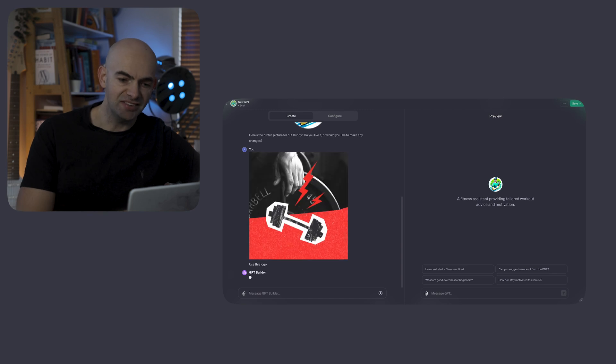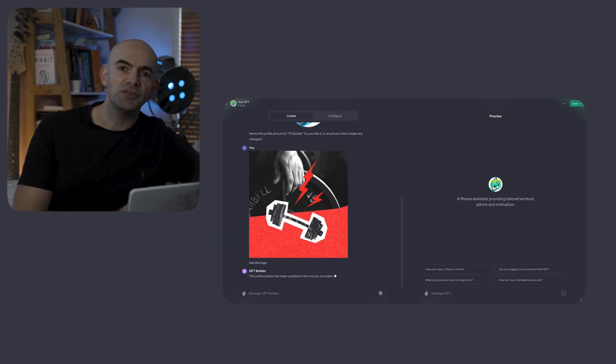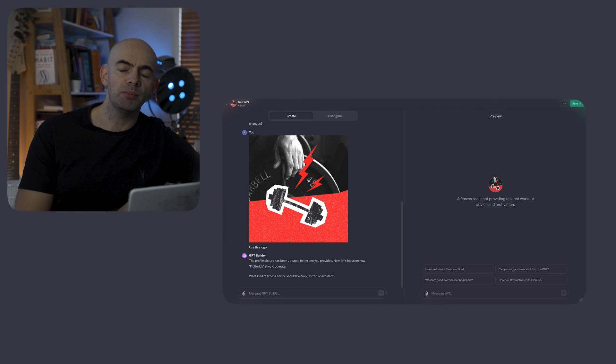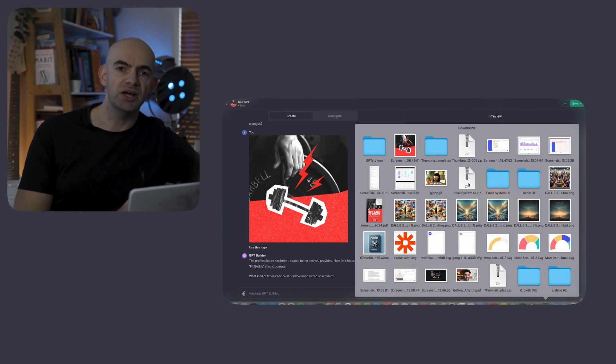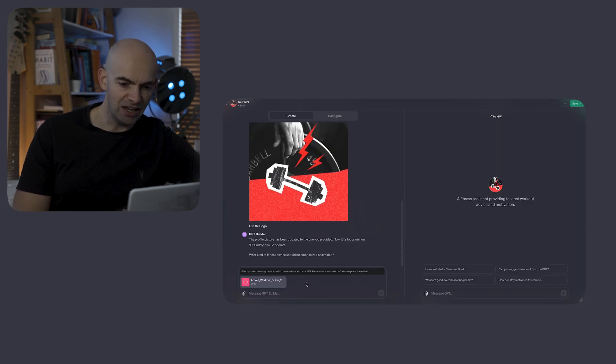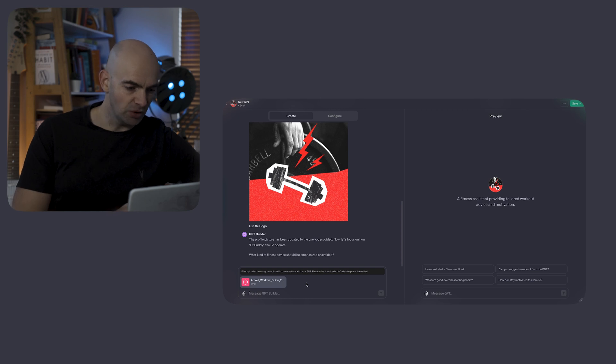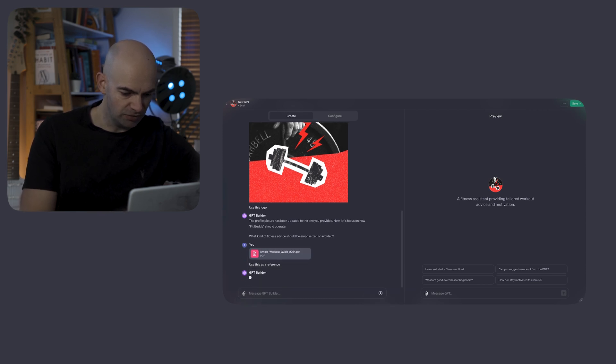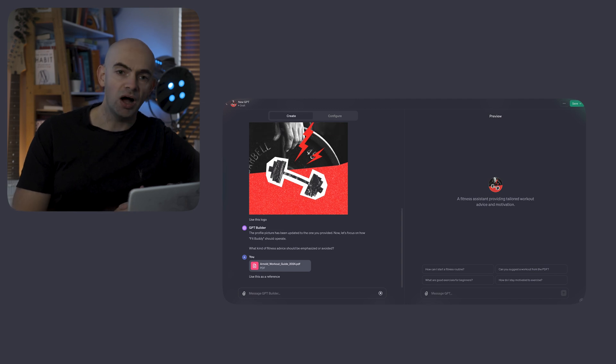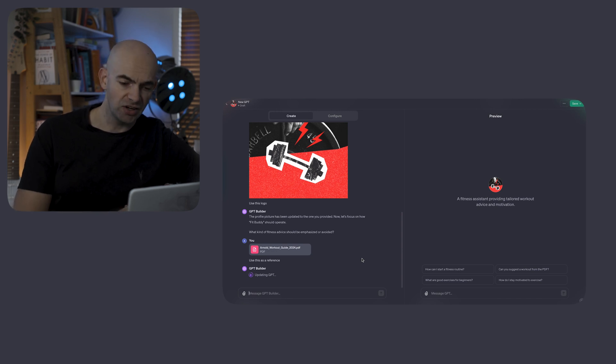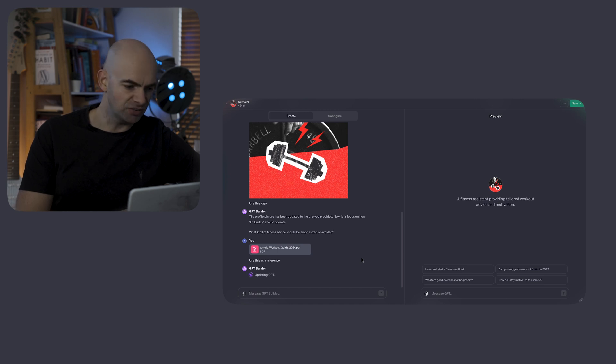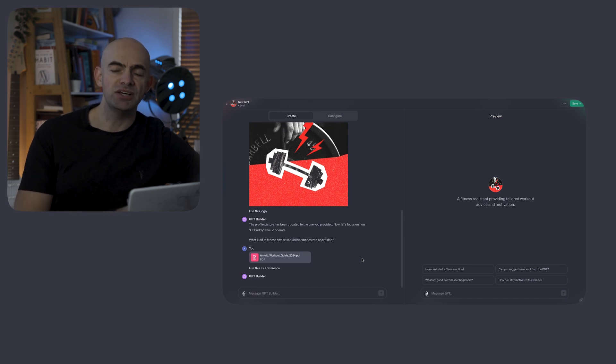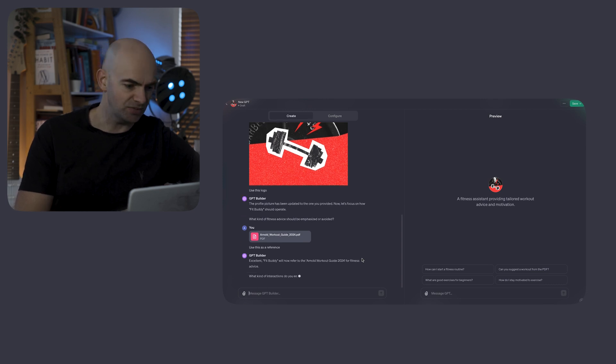I've got a logo that I prepared previously, so I can just drag and drop this into the conversation and say use this logo. As you see, that's now updated on the right hand side of the screen. Now the GPT builder is going to ask me a few more questions around how my GPT is actually going to work. Because we're uploading a document as a reference guide, I'm going to upload a document which I received in my New Year's email from Arnold Schwarzenegger and his book Get Into Shape. I'm going to say use this as a reference. The GPT builder will then upload the guide and it's starting to populate the quick launch questions on the right hand side.